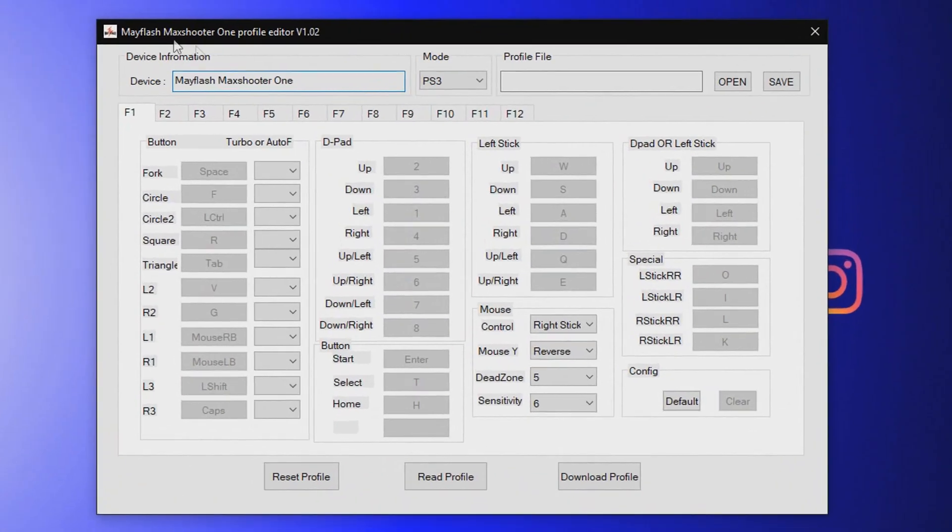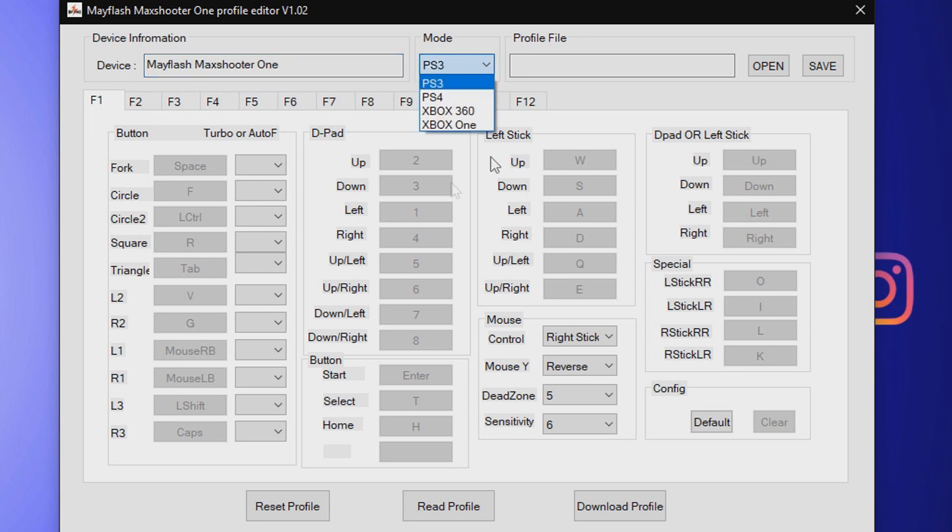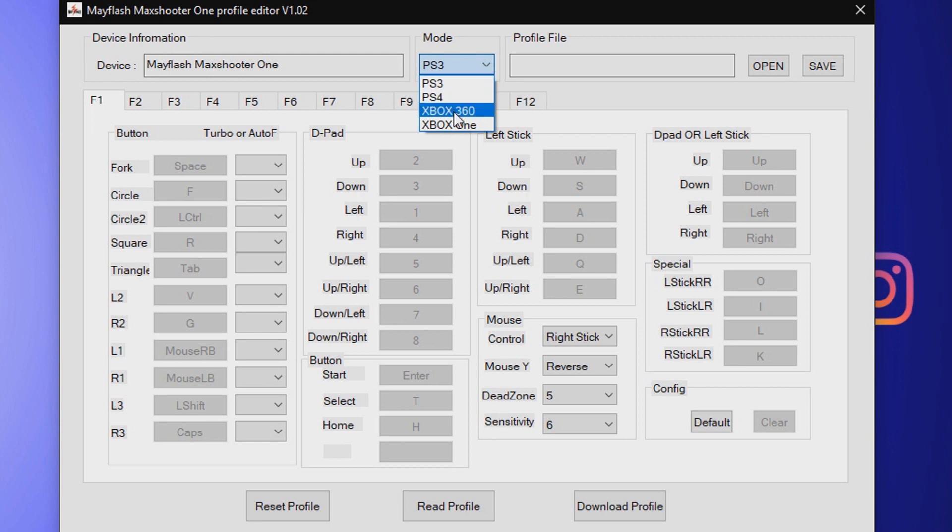First off, you want to download the Mayflash Max Shooter One profile editor, not the updater. If you guys want, I can leave a download link in the description because finding it on their website is a nightmare. First, you want to select your console right here. I currently use the Xbox One, but you can set it for PS3, PS4, Xbox 360, or Xbox One.